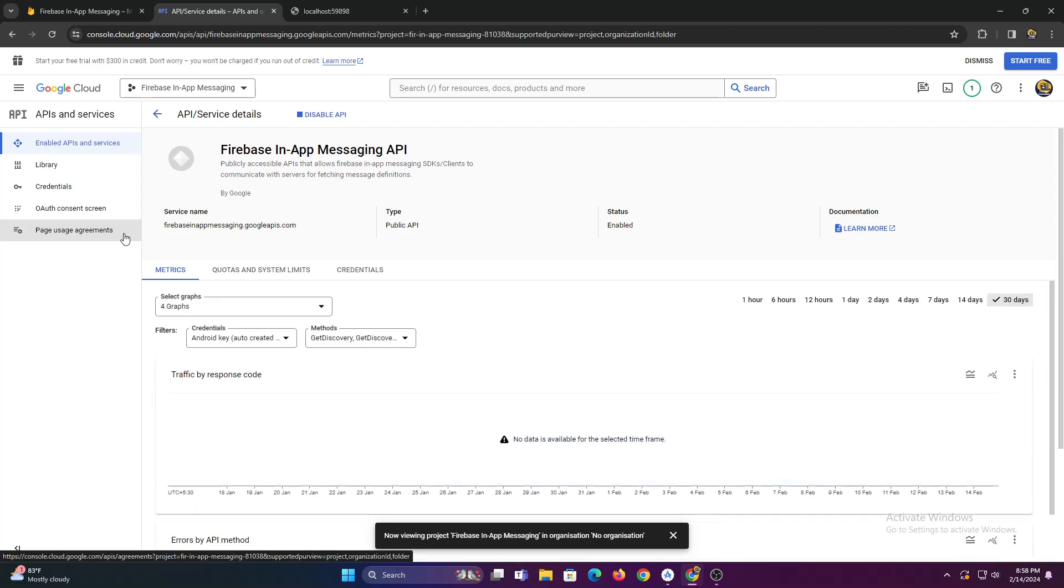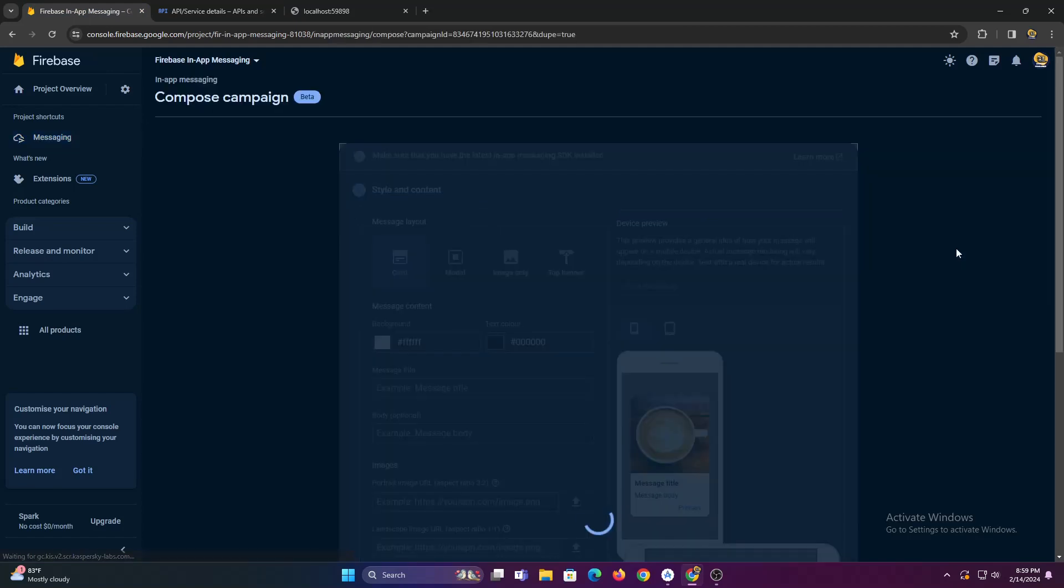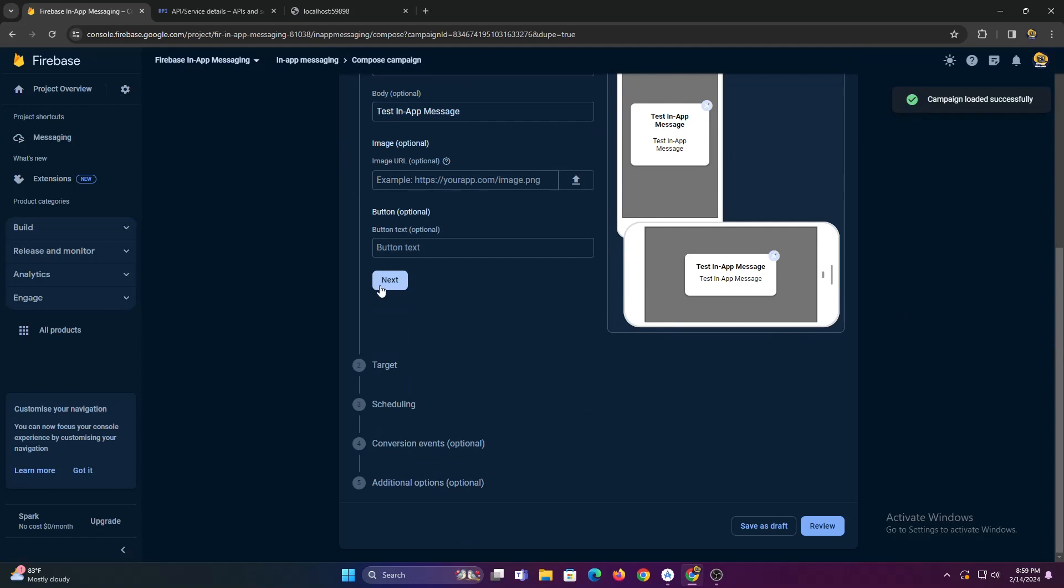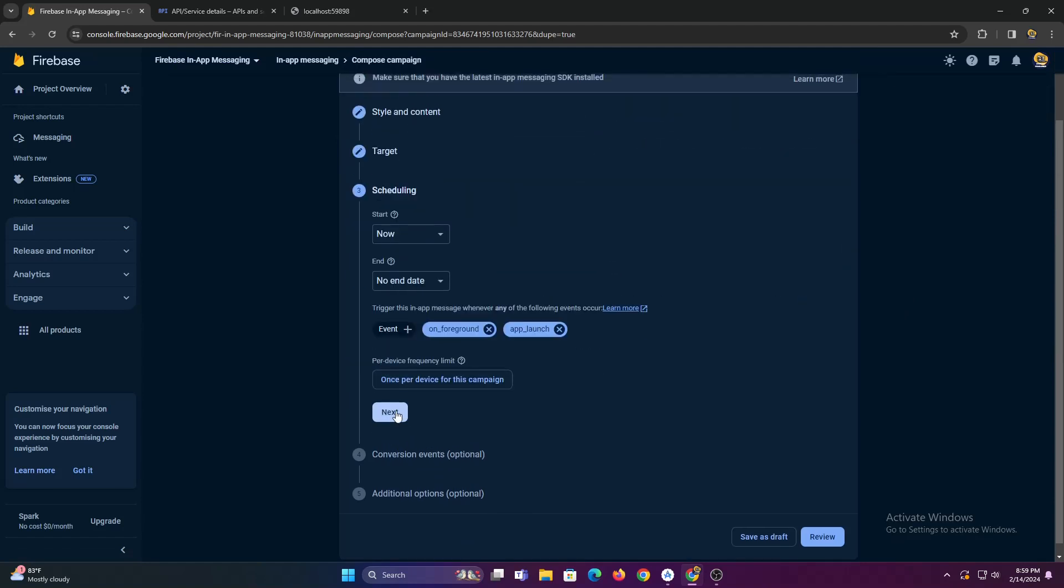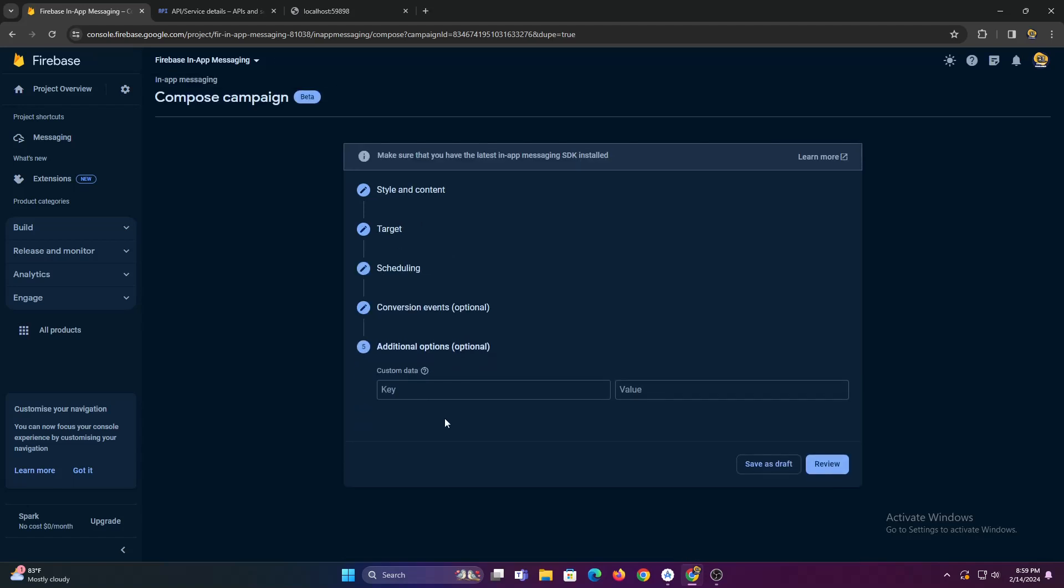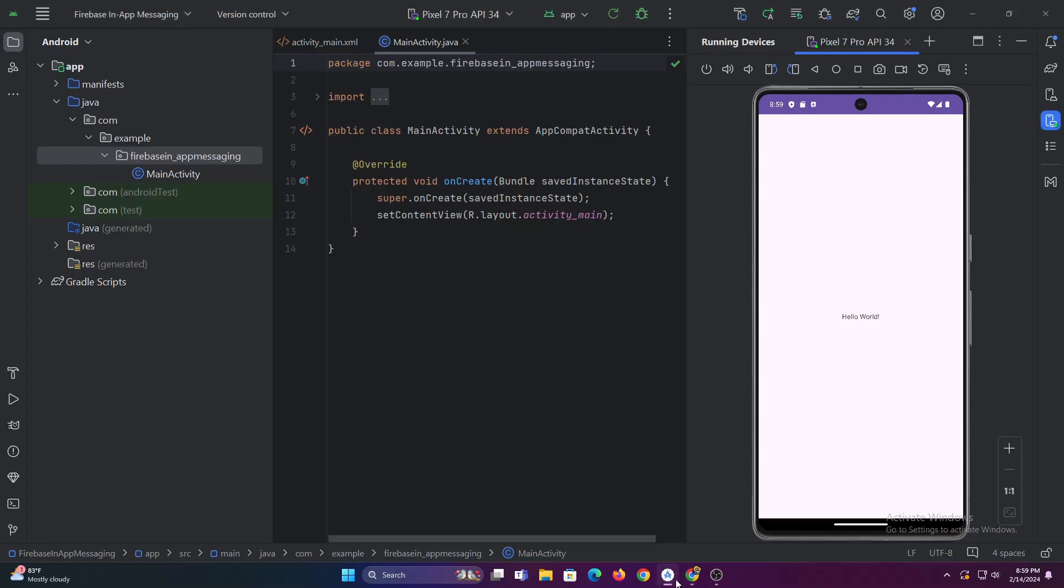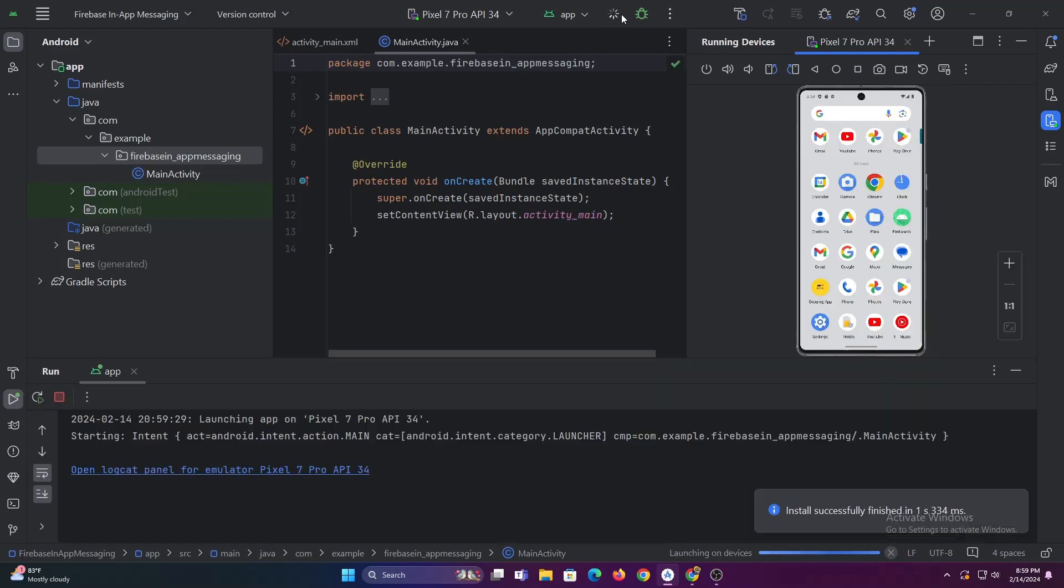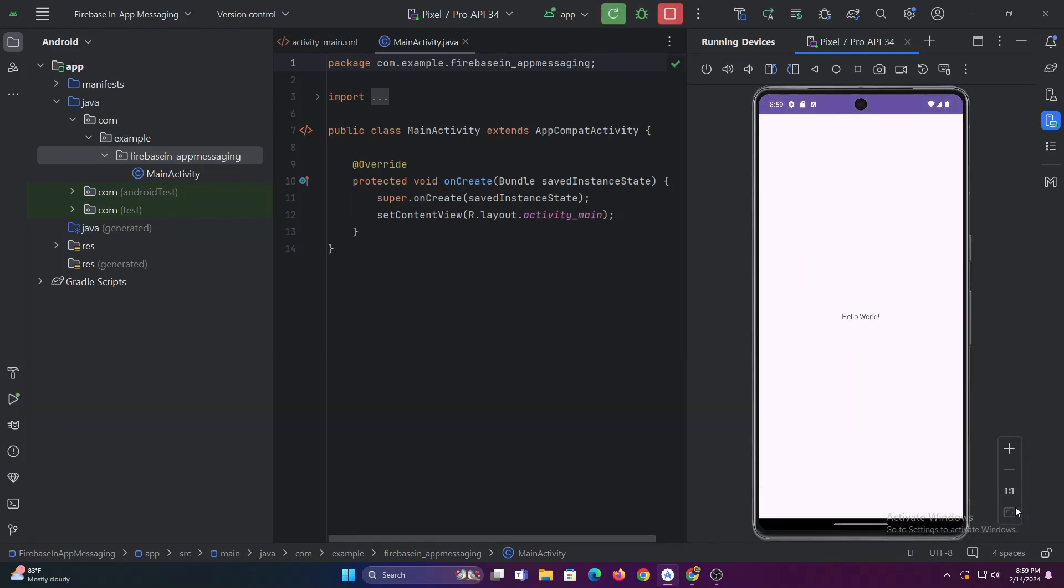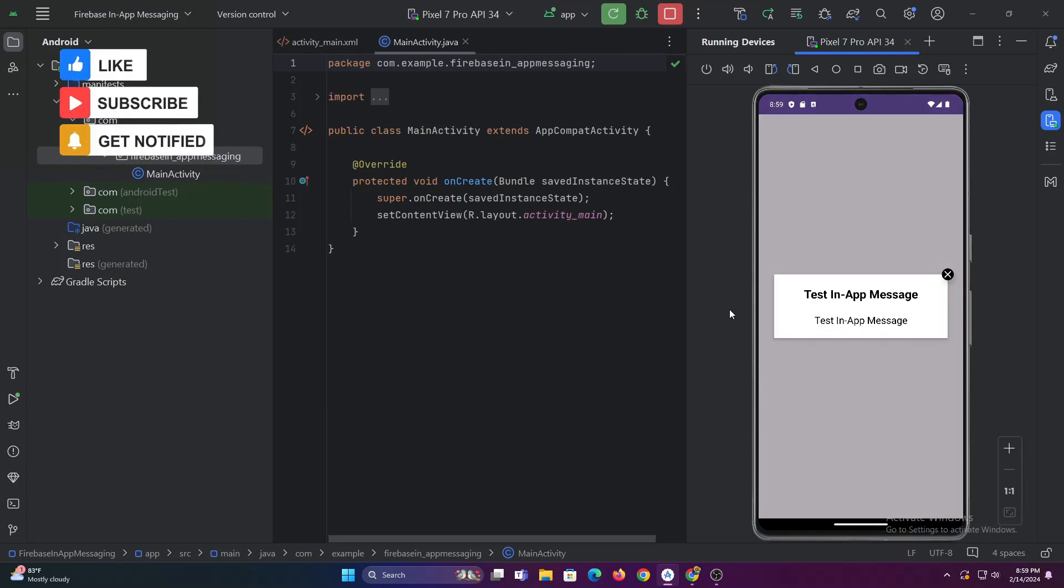Now let's go back to our Firebase console and send a message again. Let's restart this app. That's it. Make sure to subscribe for more tutorials like this. And thanks for watching.